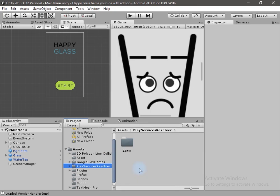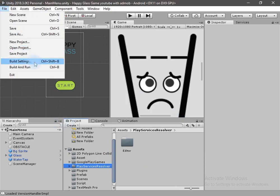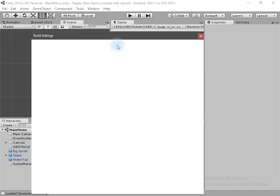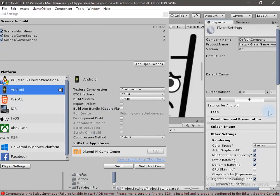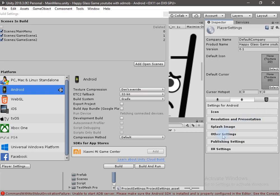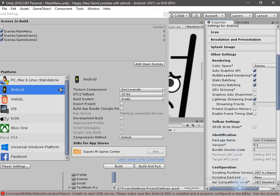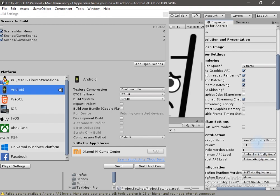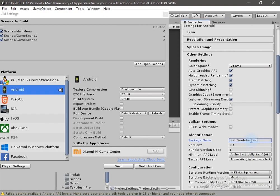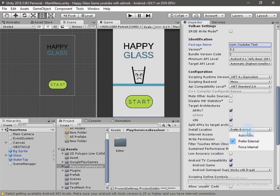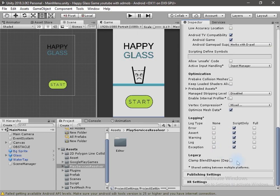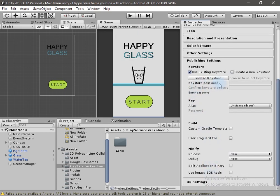Now we have to make some changes in the publishing settings. Go to File, Build Settings, then Player Settings. On the right-hand side under Other Settings, change the package name — I'll write 'com.youtube.test' — and change the install location to Force Internal.